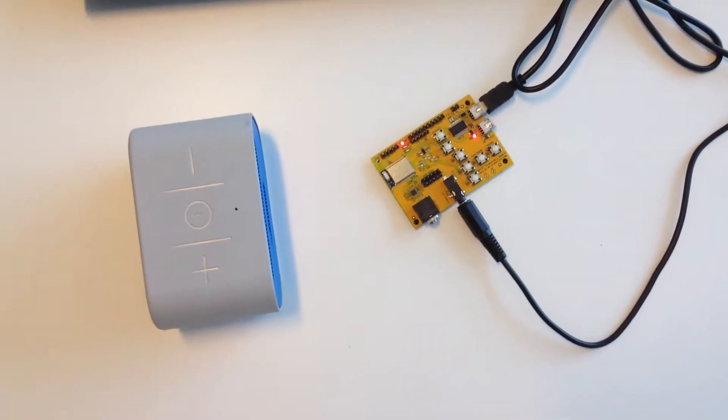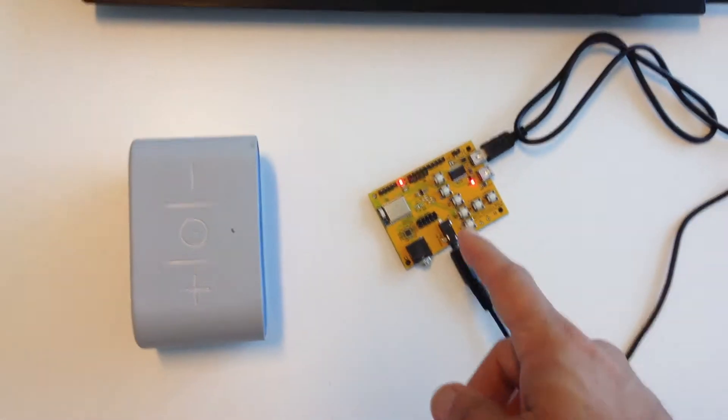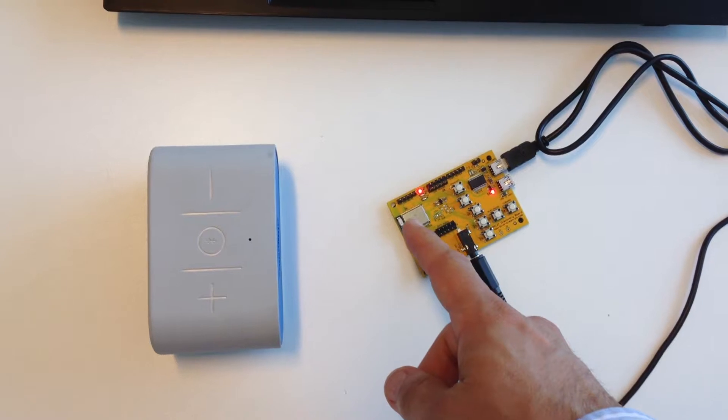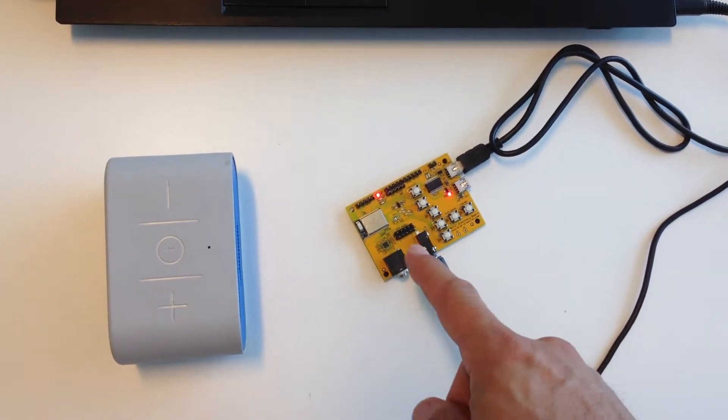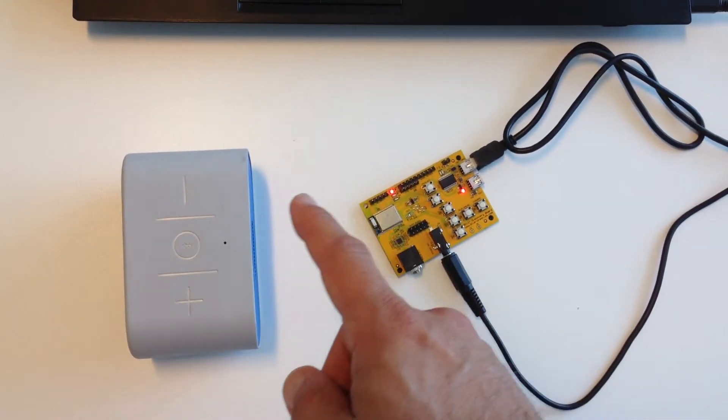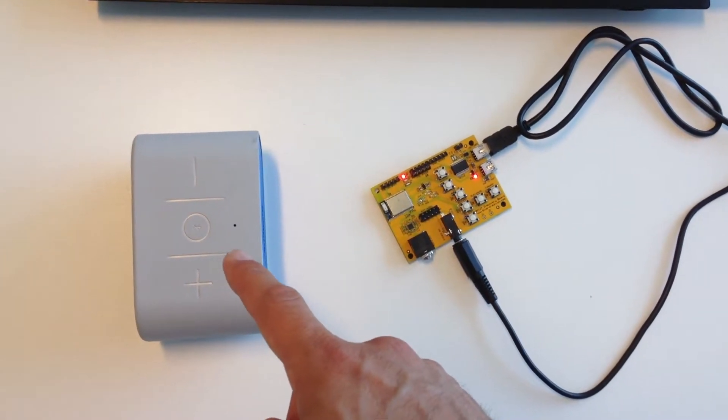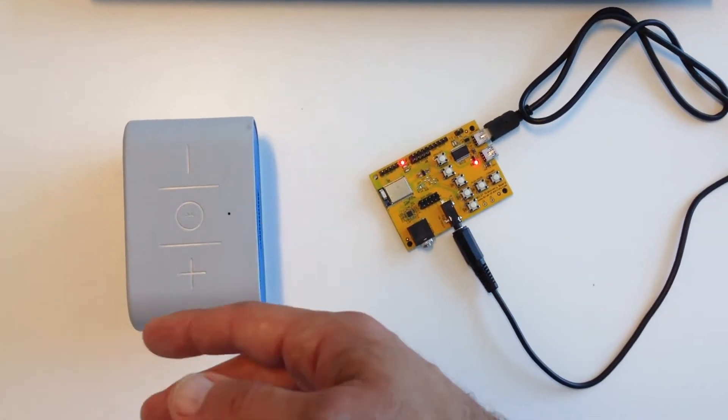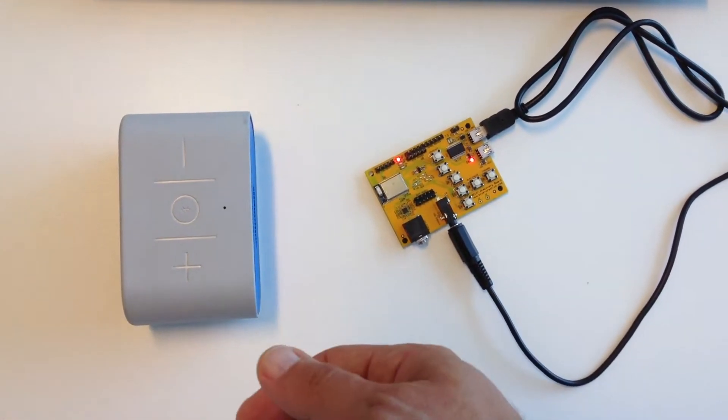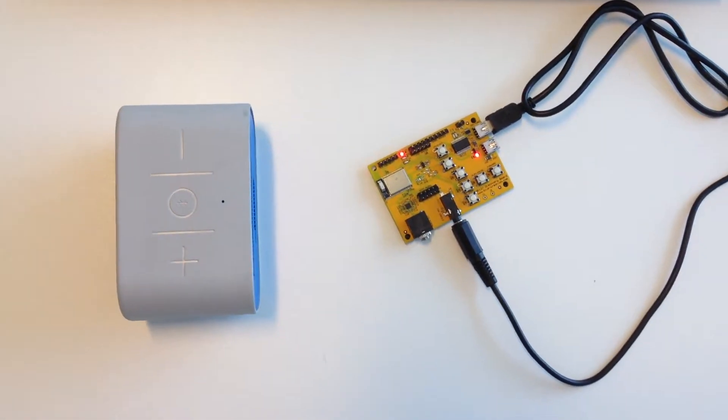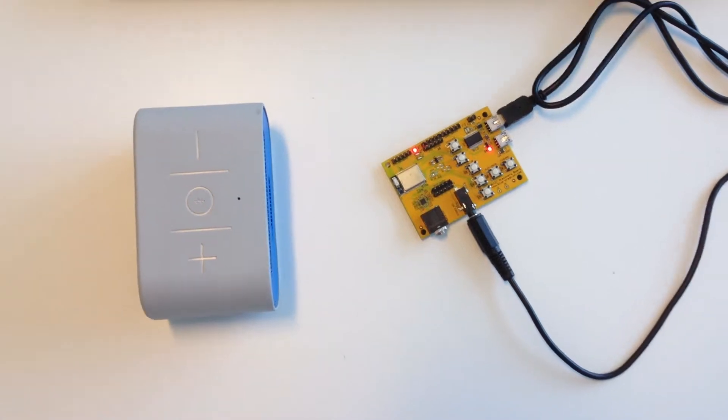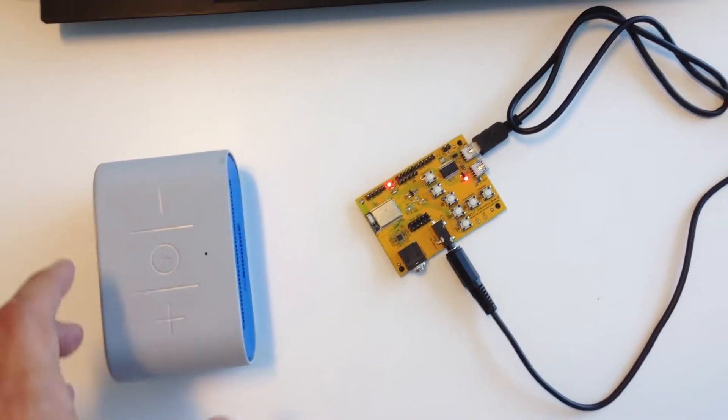This demo shows how to use the VC127 module to receive music and stream it via wireless Bluetooth to any headset or wireless speaker. Here I've got a wireless speaker that I'm using for demo purposes.